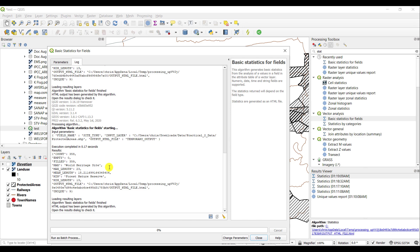The Basic Statistics for Field tool should only be run on numbers and not text. You should run this on interval and ratio data, not on nominal and ordinal data.